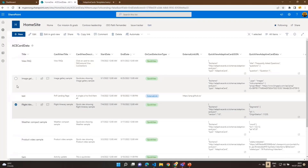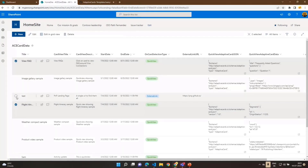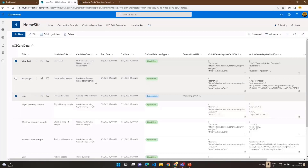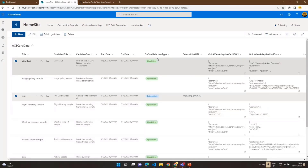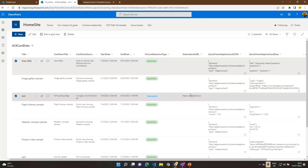The start and end date feature works like an expiry for each announcement. If today's date falls between the start and end date, the item displays; otherwise it won't. Currently it's displaying four samples: the FAQ, image gallery, and the test ones. There is also a column for card selection type, which tells the code logic what to do when a card is selected — whether to open a quick view or redirect to an external link.